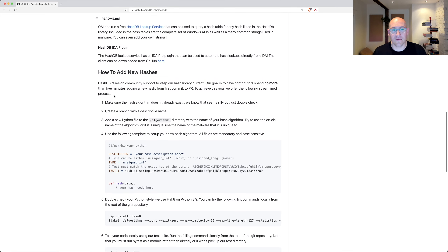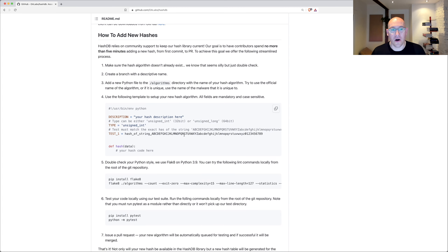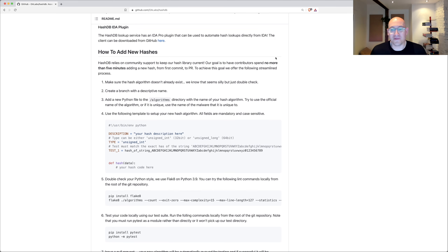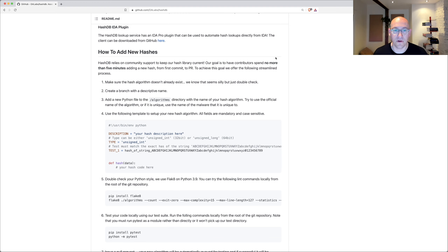Adding an algorithm to HashDB is really simple. All you have to do is copy the boilerplate code, add your hashing code — whatever you've reverse engineered — and run a few tests to make sure it's executable and passes our hash verification tests. It'll automatically be pushed up to the cloud, run against our word list, and be available through the API. Within a few minutes — we say no more than five — if you know the algorithm, you can have a full hash table available to start reverse engineering with.